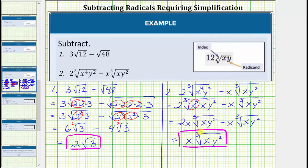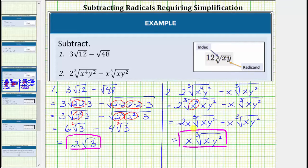Remember, when the index is even and we have any variables outside the radical with an odd exponent, we do need an absolute value, which does not apply in this case. I hope you found this helpful.